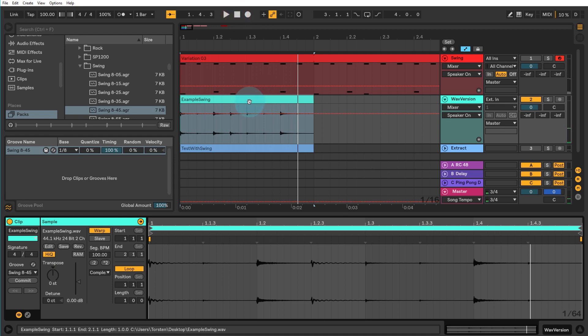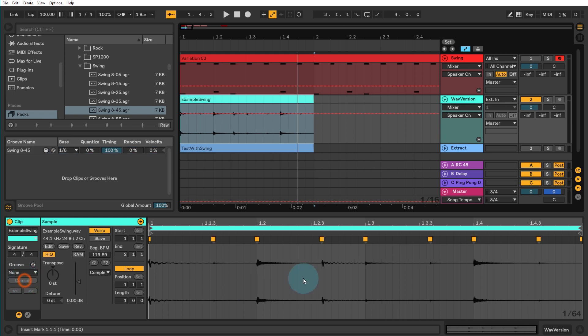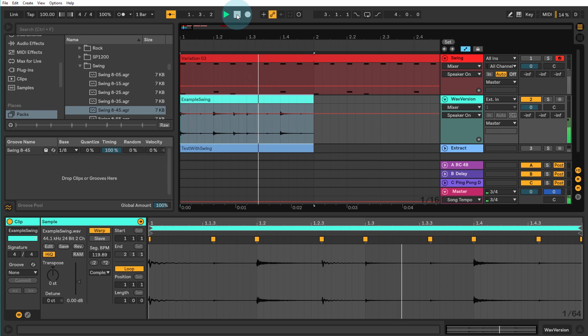And of course, the way Ableton Live has to adjust this when you commit it is by warping it. It actually applies a bunch of warp markers to it. So if I click commit now, then you see in the bottom window here that we have a load of warp markers applied. So it's actually making adjustments to the WAV file itself and making it sound correct. And it does a really good job of it as well.